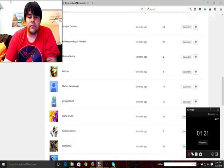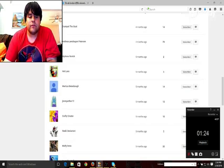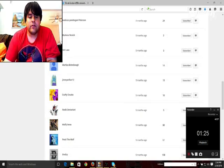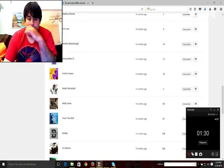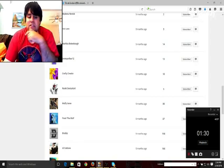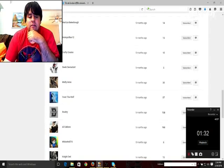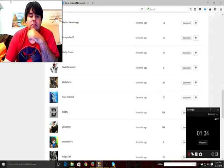JimmyArthur12, CraftyCreator, ReikiDeviantArt, WolfieIrene, FrostTheWolves, Fradzi, TheDogFatherAlCabone, WhiteWolf75,